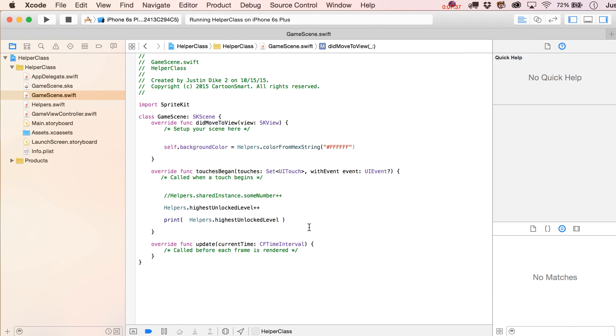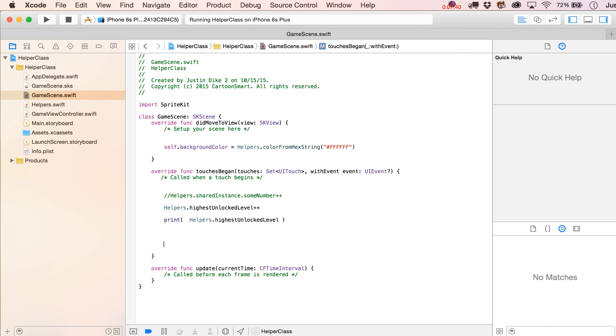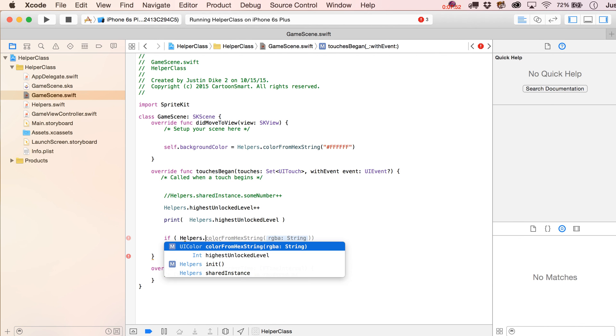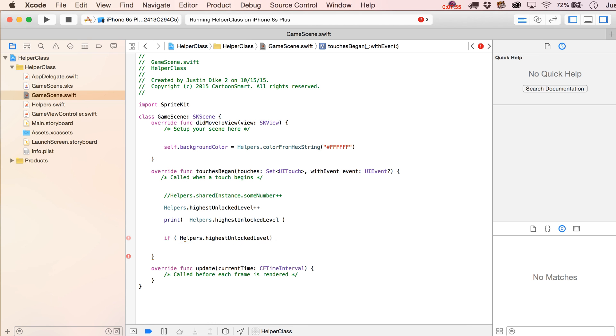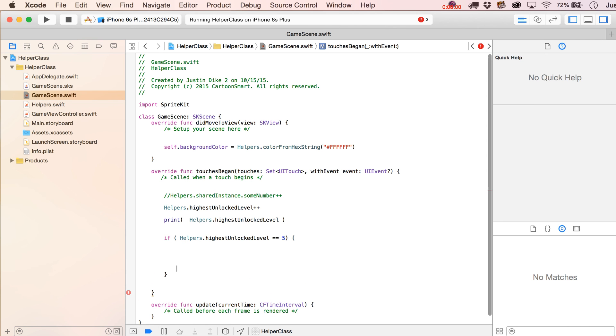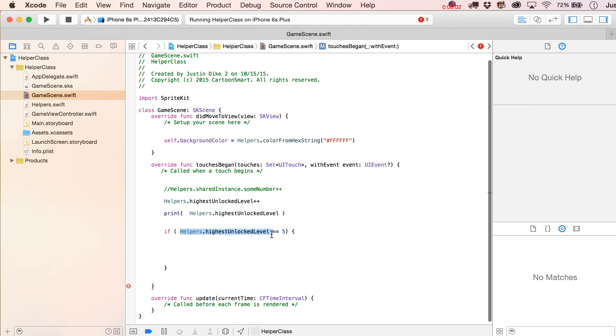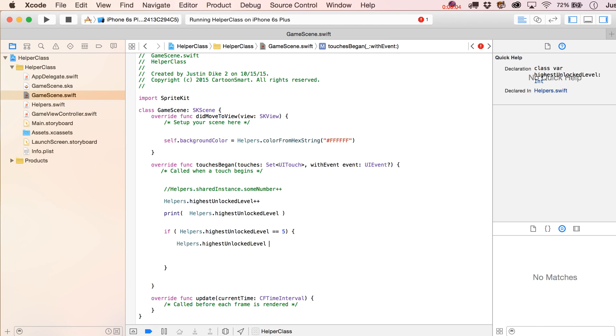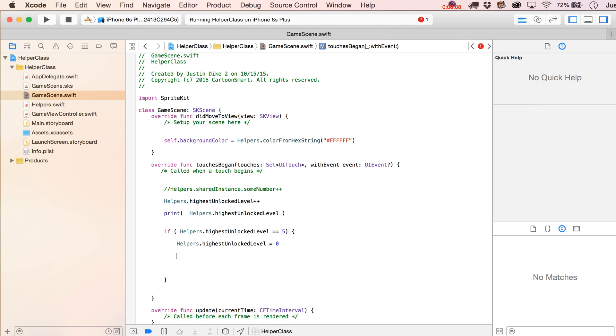So, let's do this. Let's come over to here, and we will test to see if the highest unlocked level is a certain value, and then we'll transition to a new scene. Basically, we'll just transition to the same scene again. So, we'll say helpers dot highest unlocked level dot equals five. So, we've clicked down a few times. Then what we're going to do is we'll set this back to being zero again.